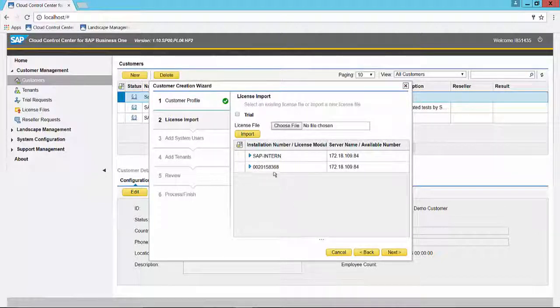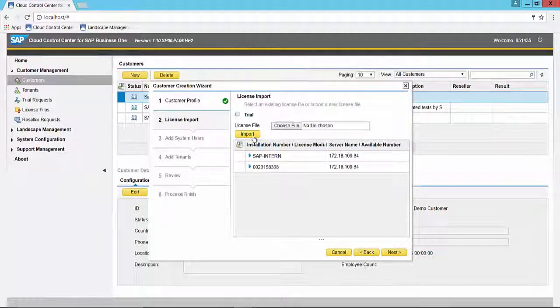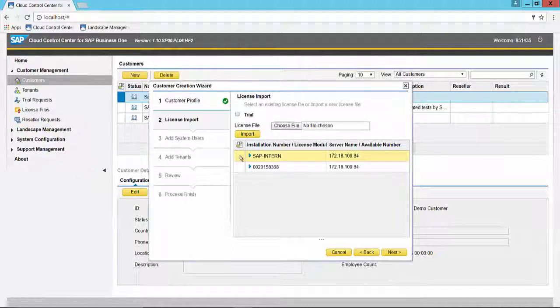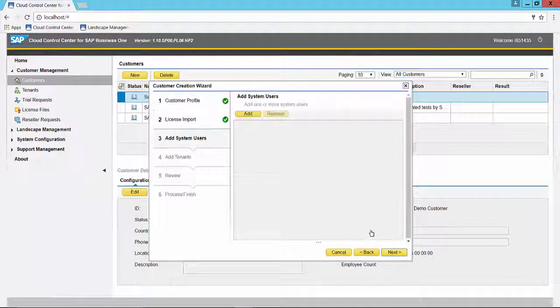But once you have imported the license file, you can select it, or you can import one during this process if you've created it and have it on your local machine. Let's just select this license and move forward.